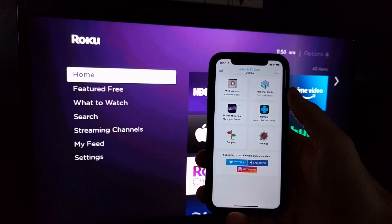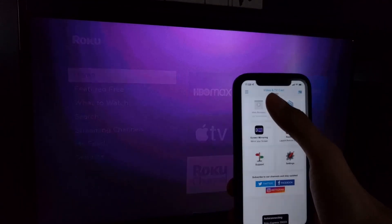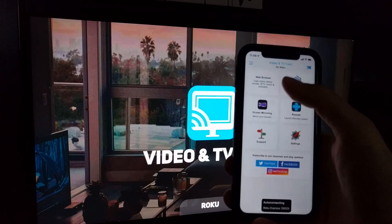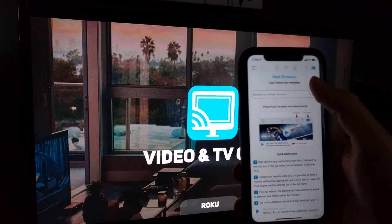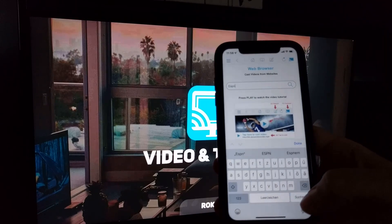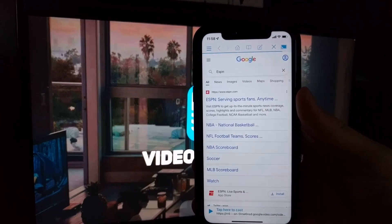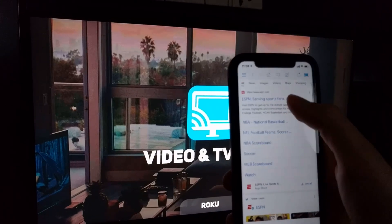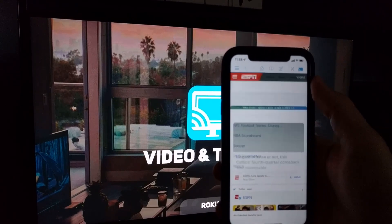If you want to cast live TV, movies, videos and more straight to your Roku, you can do that with the Video and TV Cast for Roku app. You search for a video using the built-in browser and send it directly to the Roku. There is also a built-in pop-up blocker, subtitles, and a playbar to fast forward and rewind.